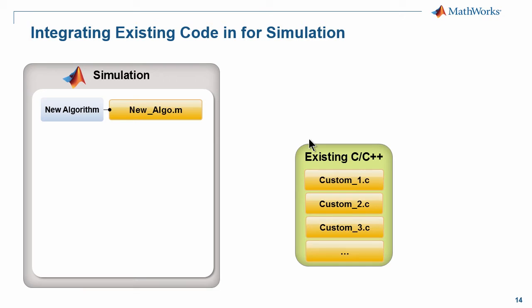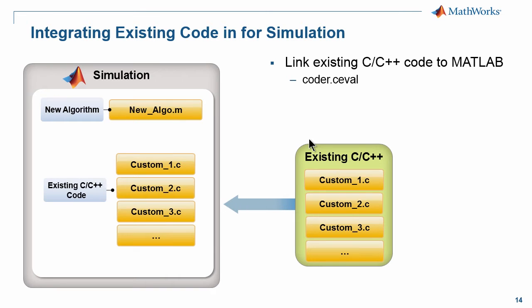What I'm going to show here is the methodology and how this works. In the green box we have existing C code. On the left hand side we have our simulation where we're actually maybe developing a new algorithm.